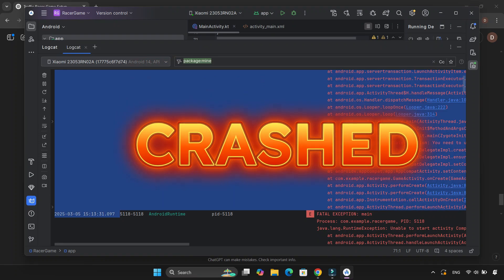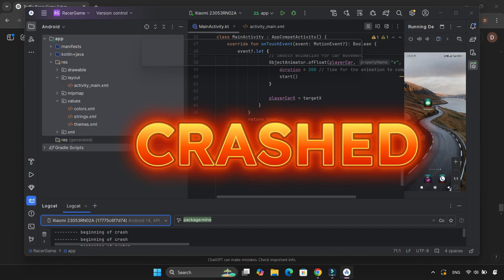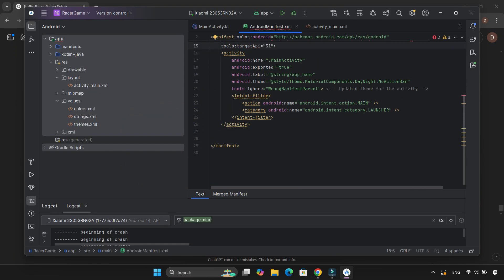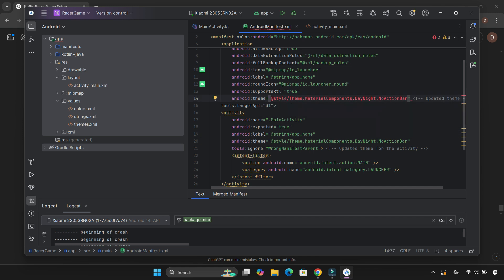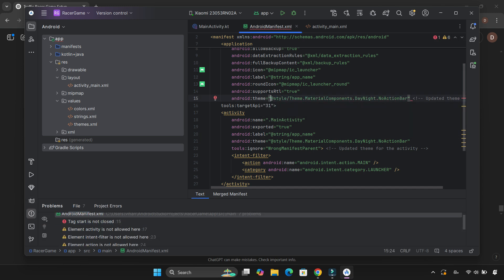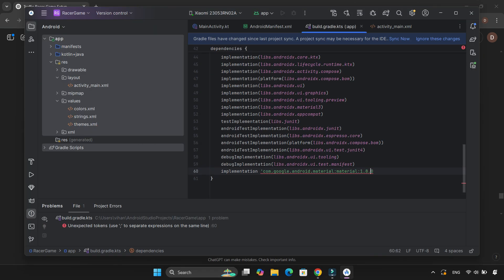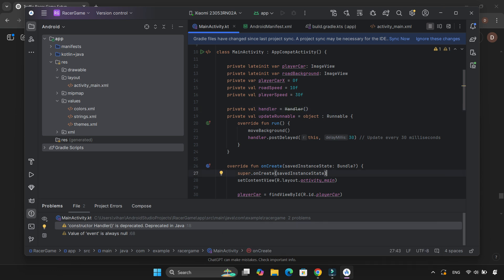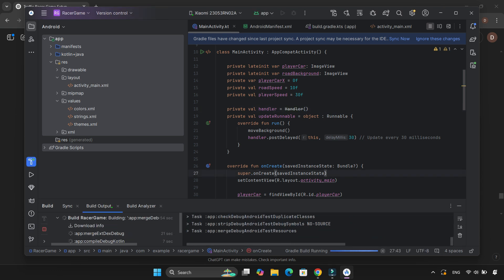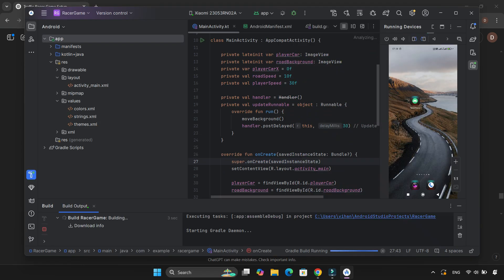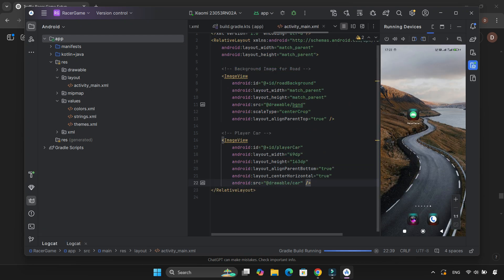The app crashed immediately. I asked ChatGPT for help, and it suggested two fixes: one, update AndroidManifest.xml, and two, add a dependency in build.gradle.kts. I did that, built the app again, and this time the app actually opened.